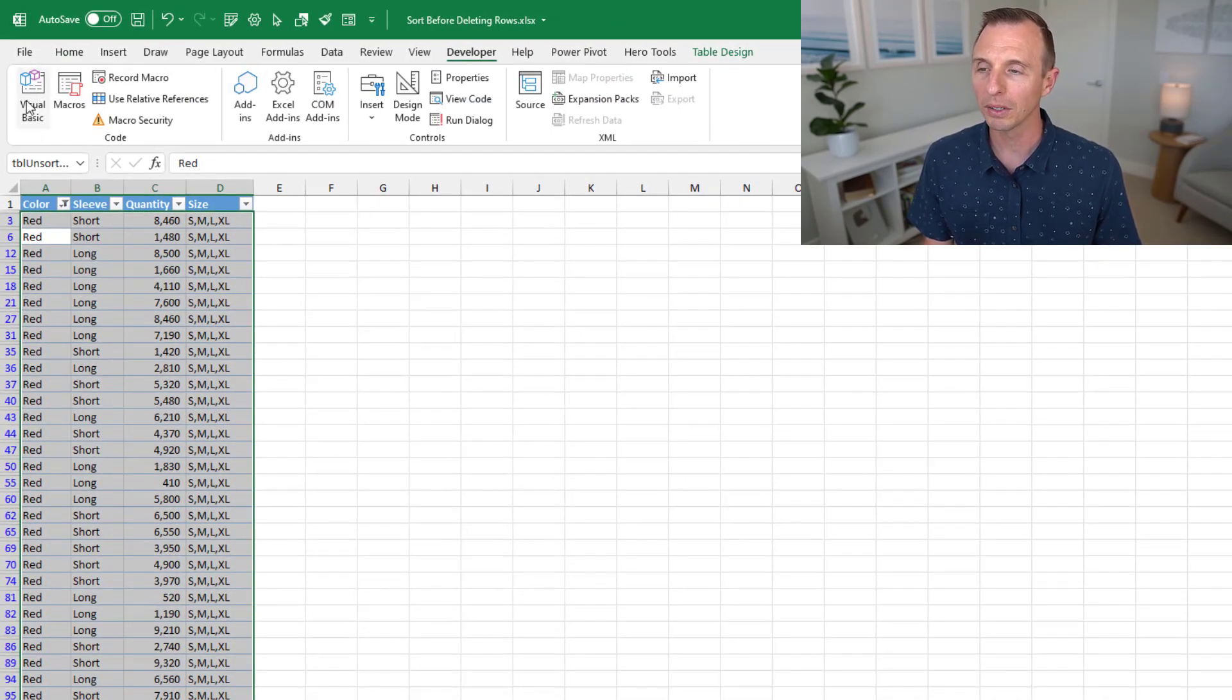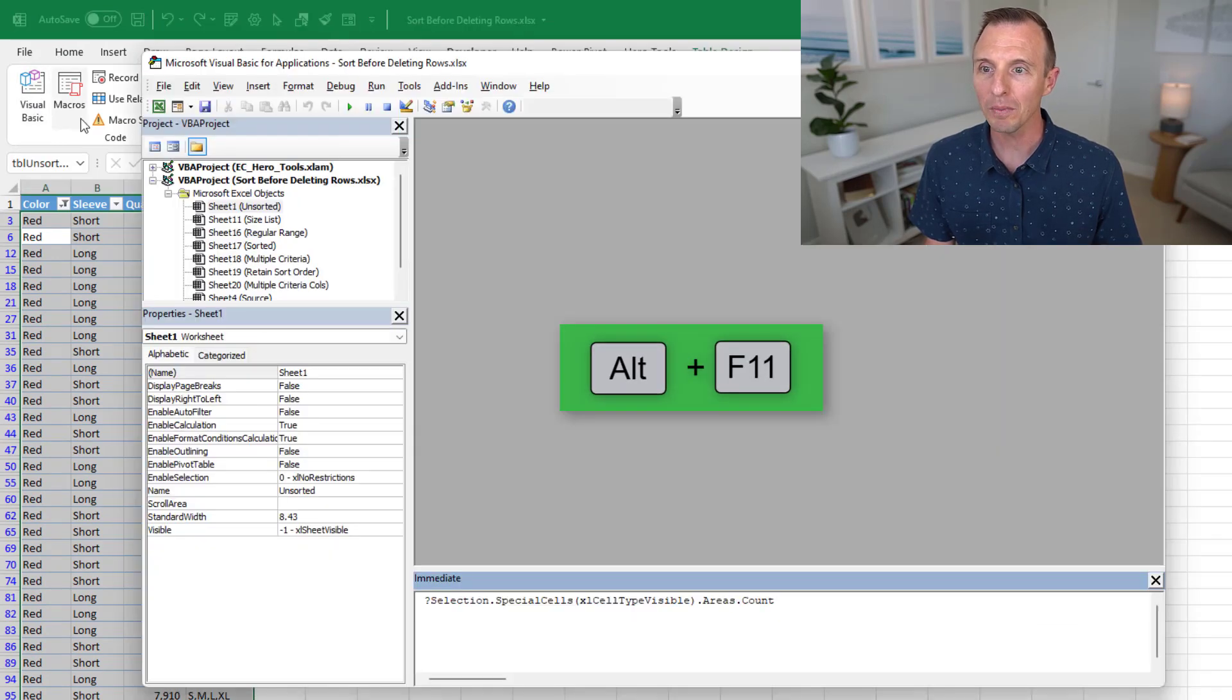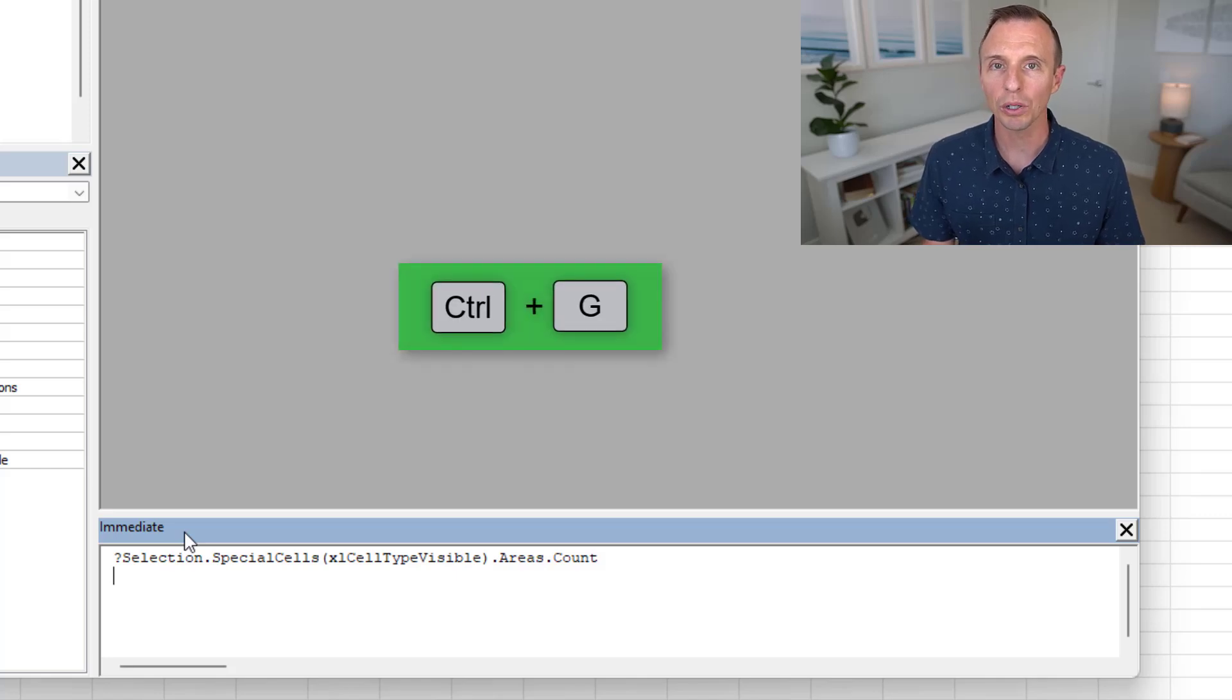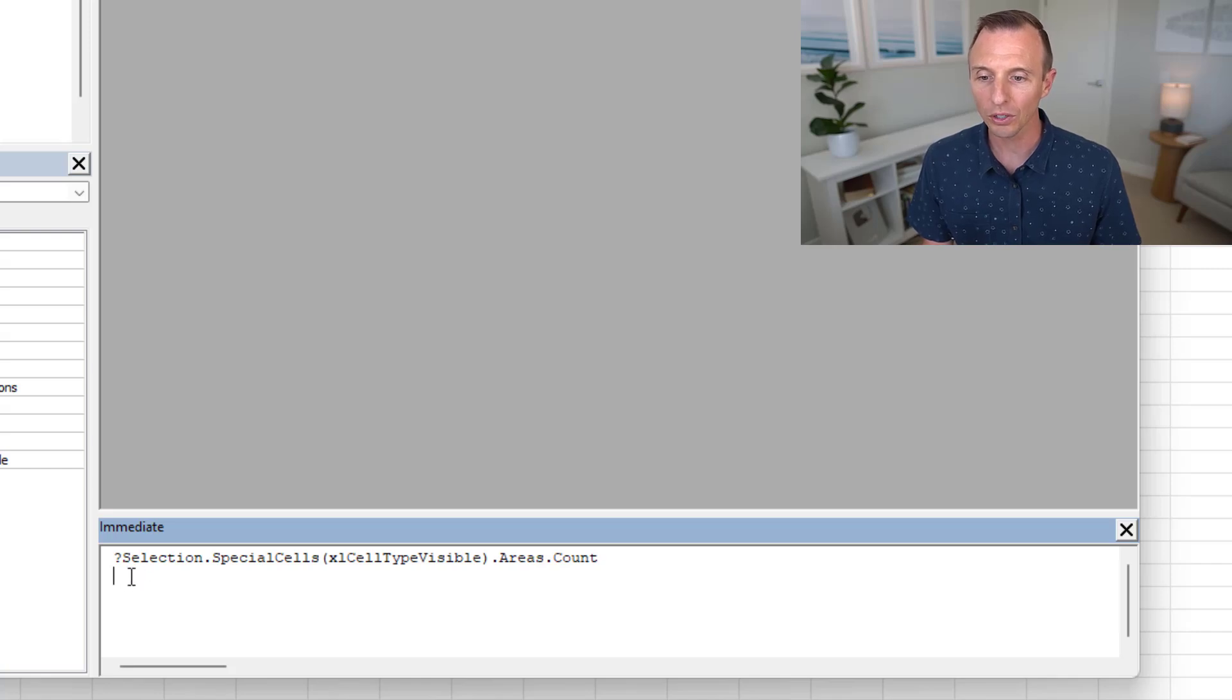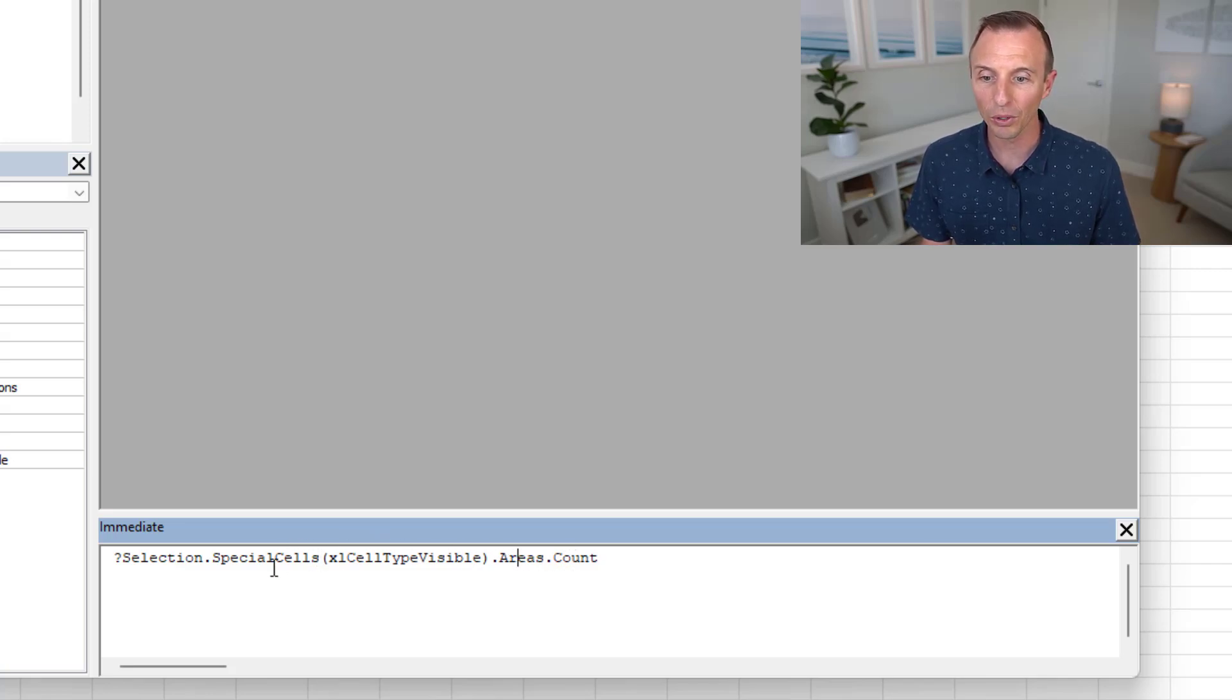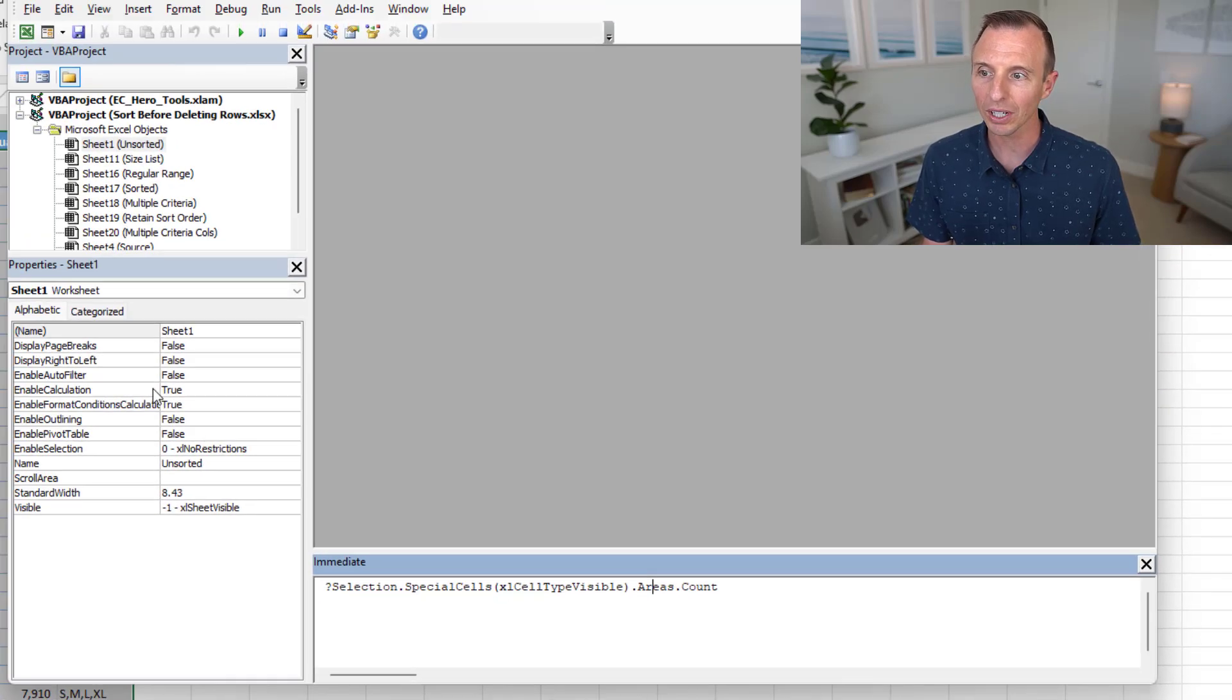And the way I figured that out is if we go to the developer tab and then hit the visual basic button, keyboard shortcut is Alt F11, that'll open up the VB editor. And down here in the immediate window, if you don't see the immediate window, hit Control G on the keyboard, we're going to put in this line of code. And I'll put this in the description below the video so you can just paste this in. But essentially, this line of code is going to count the number of areas in the visible cells that are selected. That's what that does here.